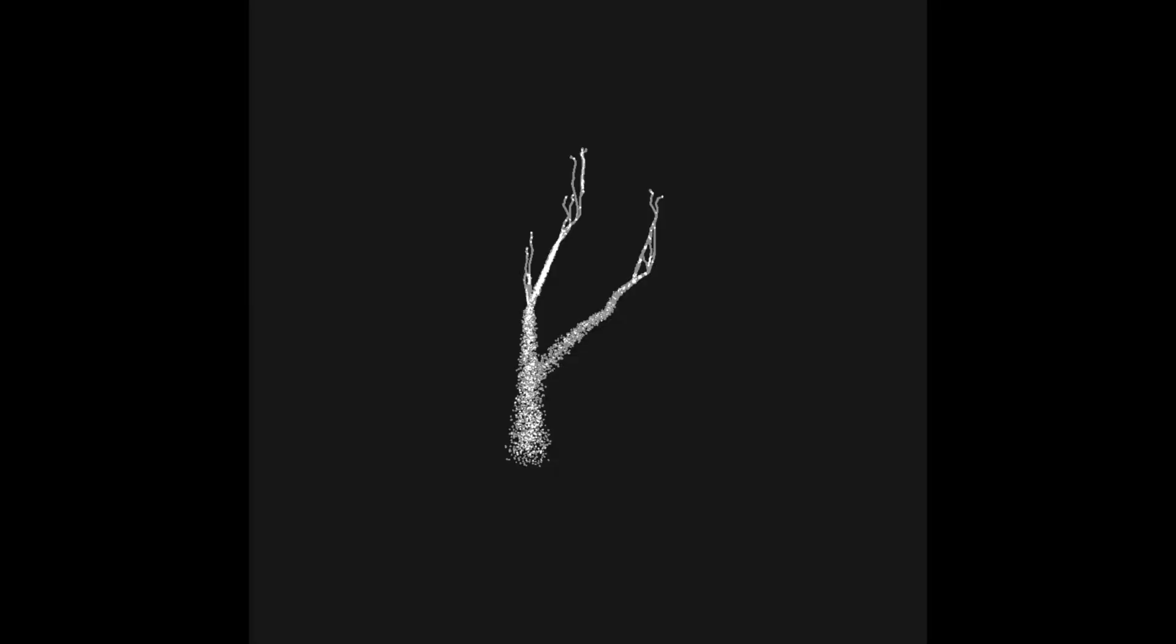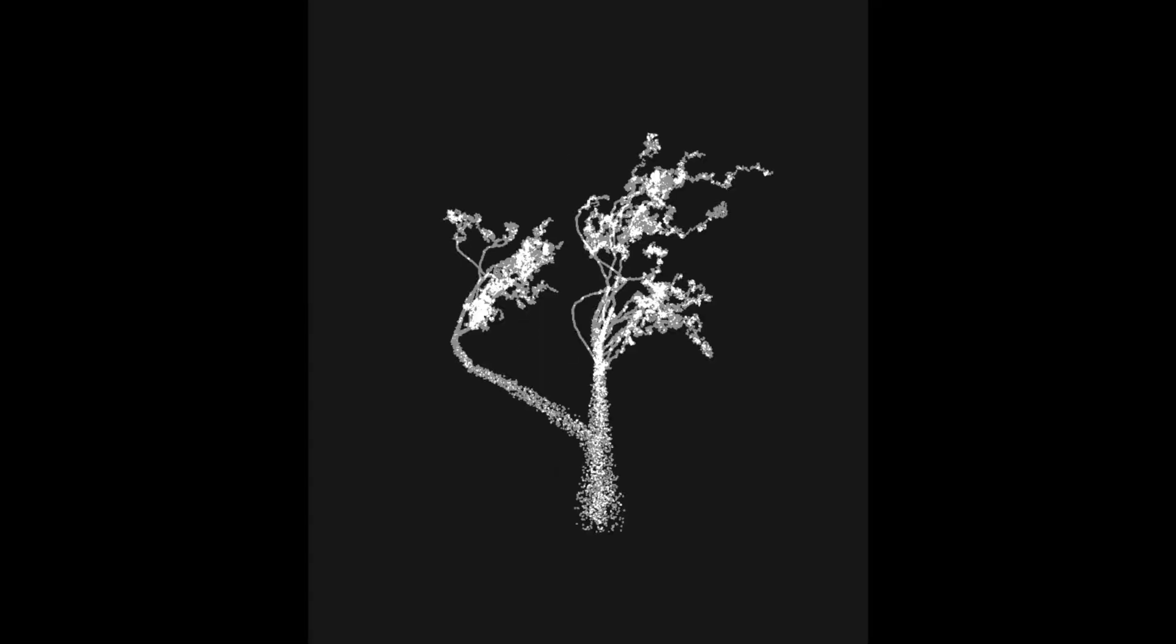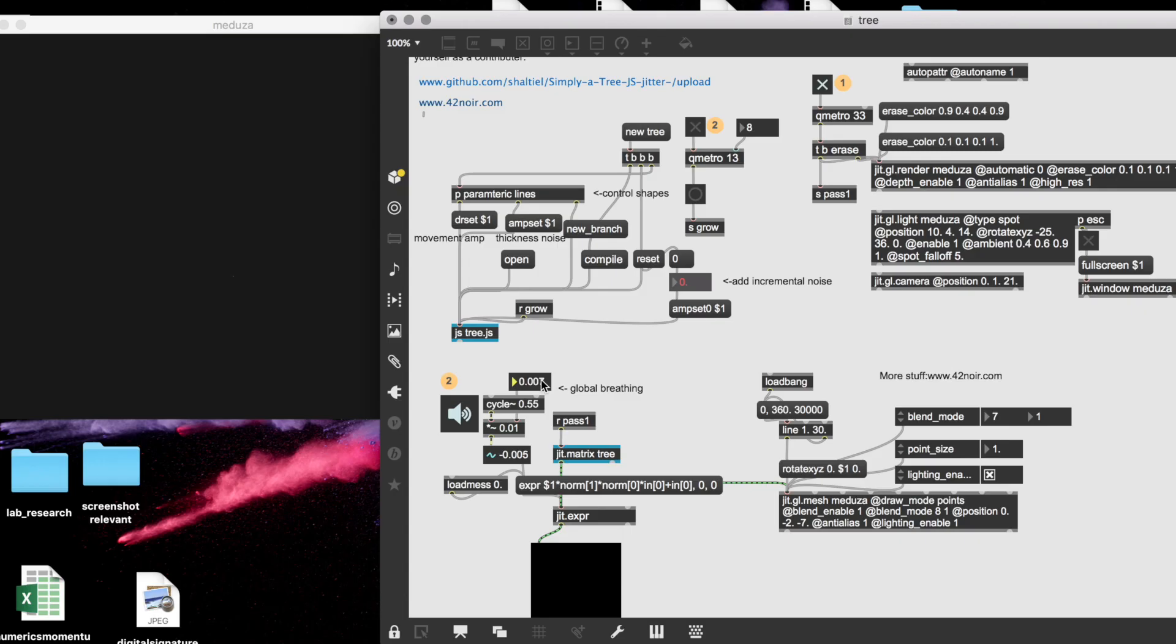Hi everyone, this is 42%Noir, and in this short tutorial I'd like to share with you a patch that I think is quite simple and interesting because it combines some procedural coding using JavaScript with some matrix Jitter.